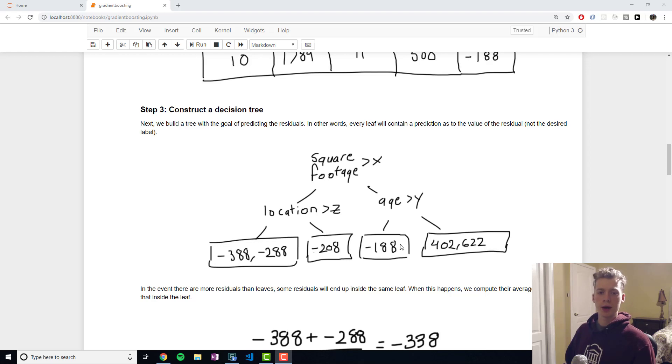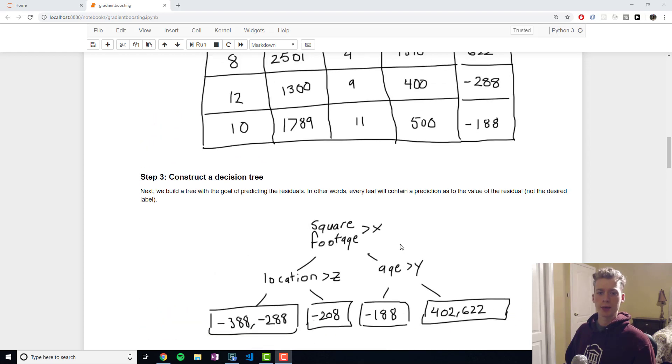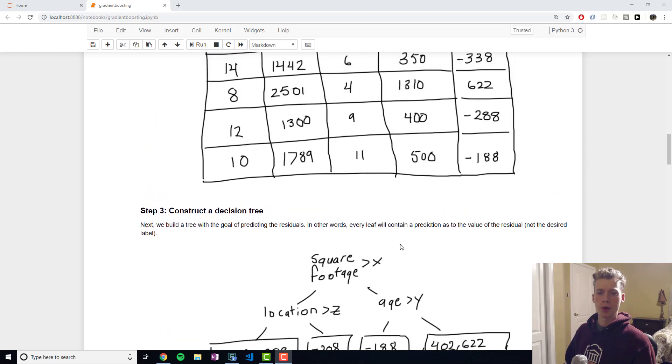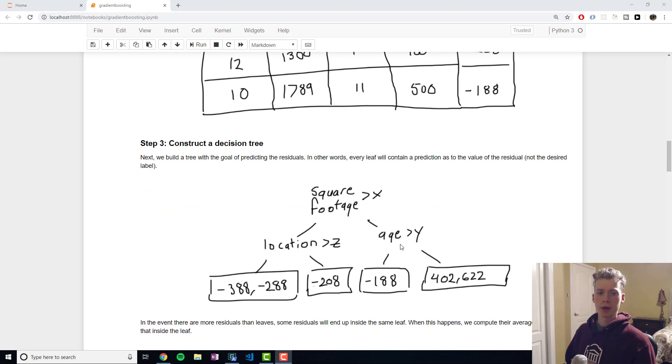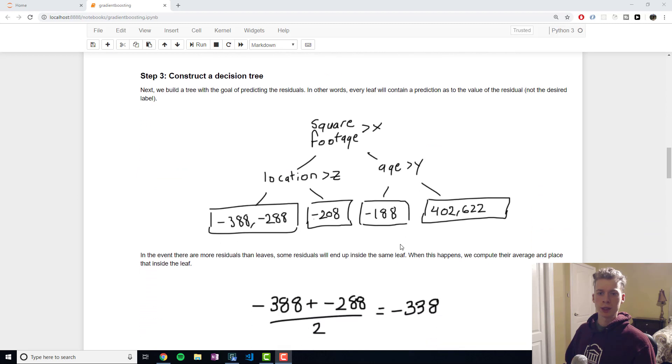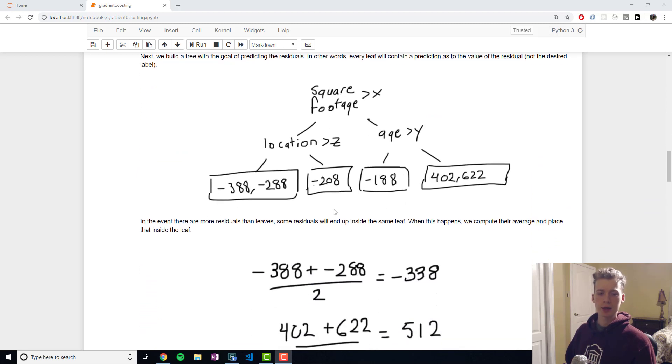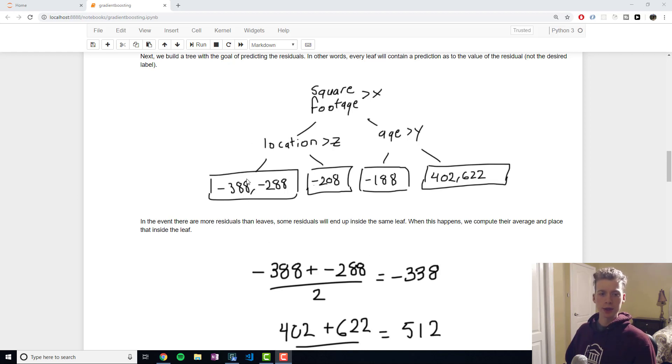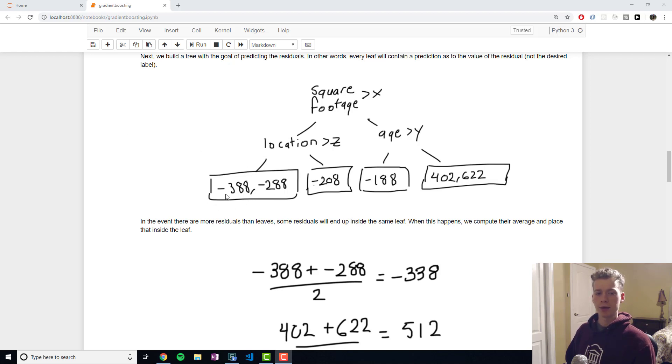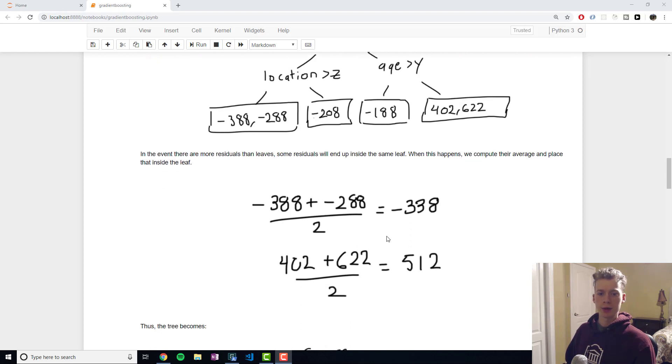Often times you'll end up with more residuals than leaves and in that case you want to take the average. For example in this bottom left leaf right here we have two values negative 388 and negative 288 so the average between those two would be negative 338 and we do the same thing with the other leaf.